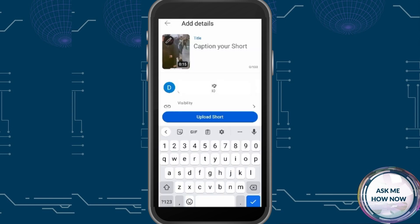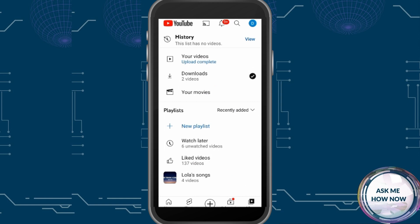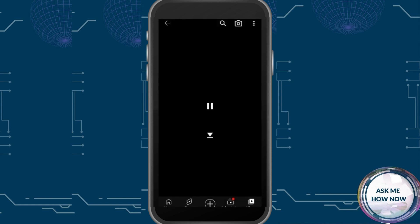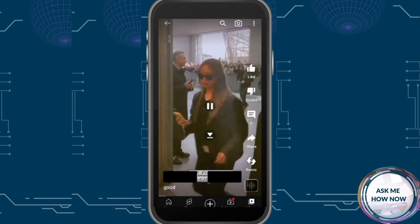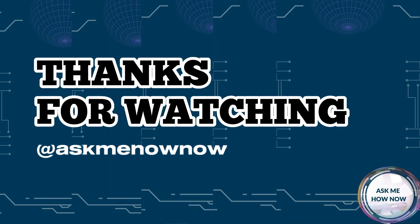You can also edit, and once done go to 'Add Details,' type a caption, then post. In the details you can view your YouTube Short — this is how it looks like. Thank you for watching and see you again.